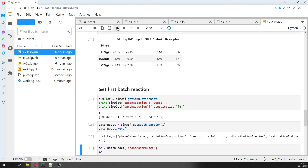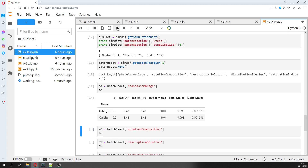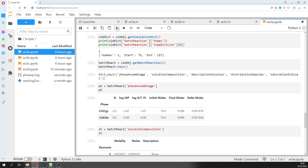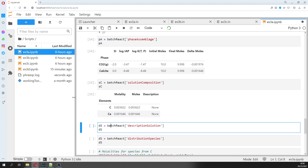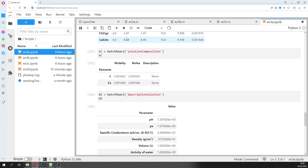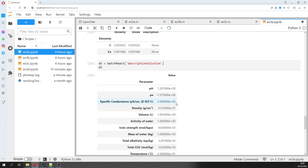The first reaction is equilibrium with calcite and CO2. We have a phase assemblage with equilibrium with calcite and CO2, then the solution composition with carbon and calcium species.